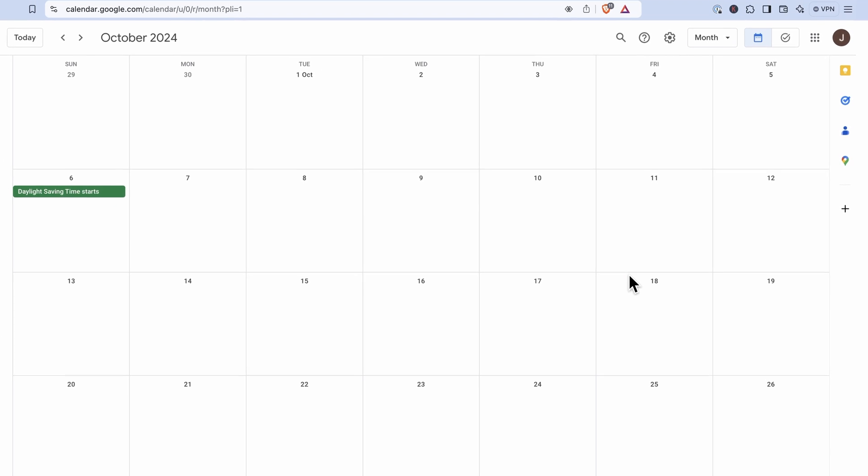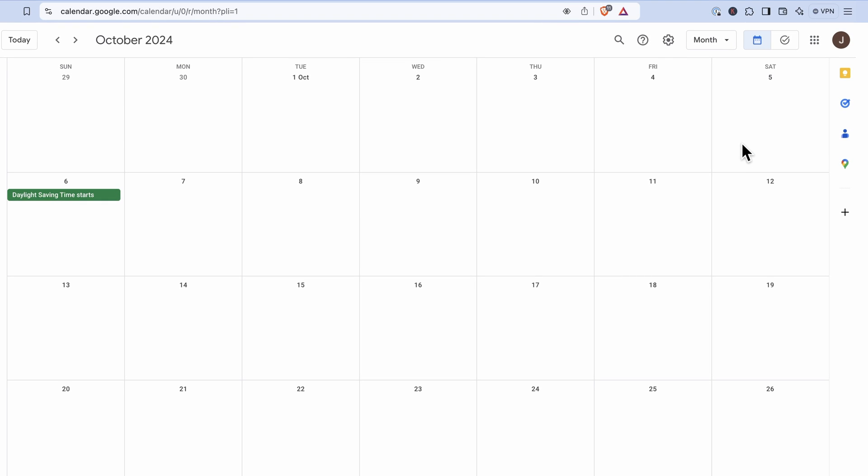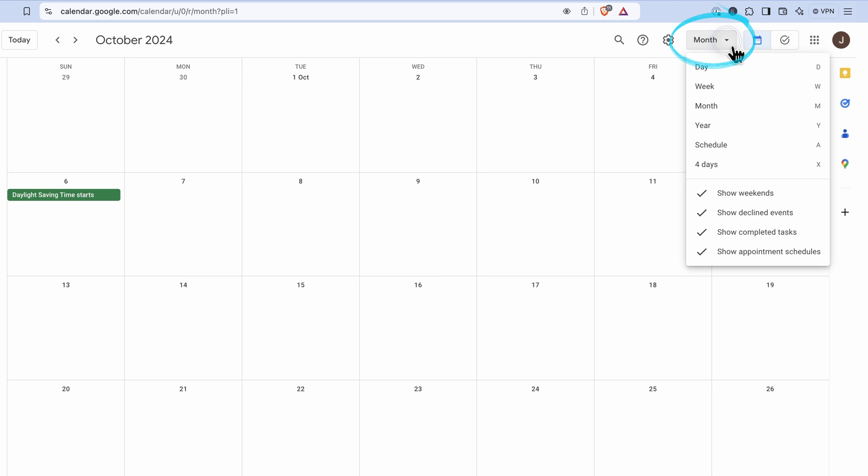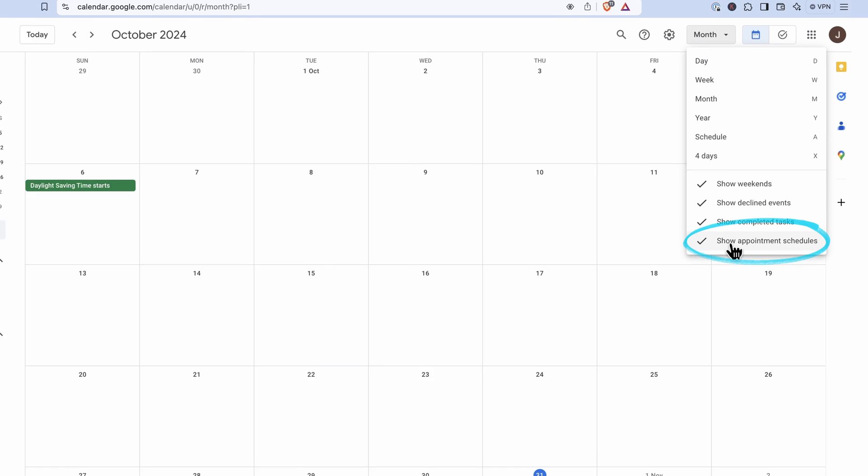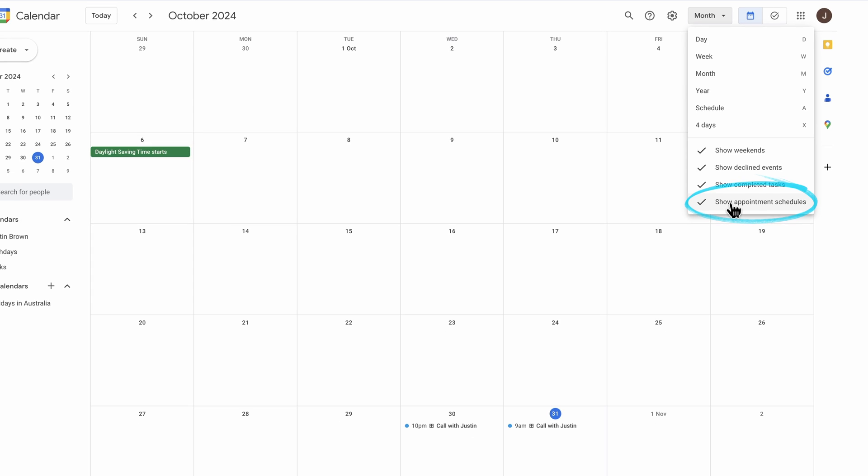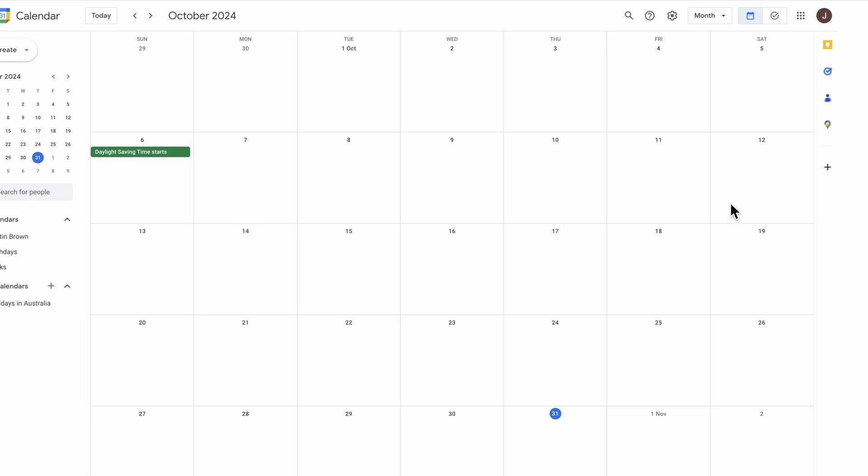There is a setting up here that you're likely going to want to turn off once you've created these appointment schedules. It's up here under where it says month with the dropdown arrow. And then there's a little checkbox here, show appointment schedules. So we can hide that. We don't need to see them once they're made. Maybe we need to see them when we need to customize them up, but we don't need to see them every day in our calendar.